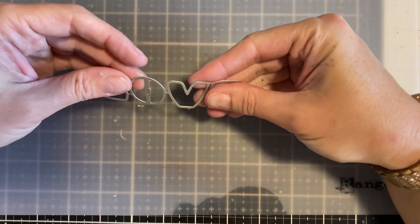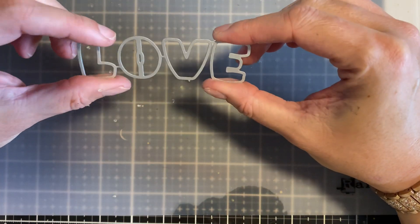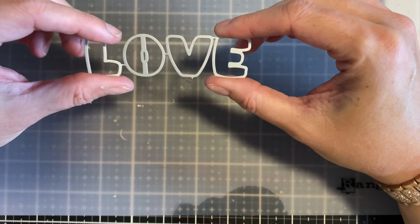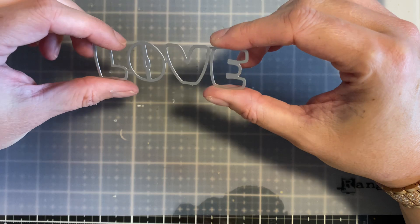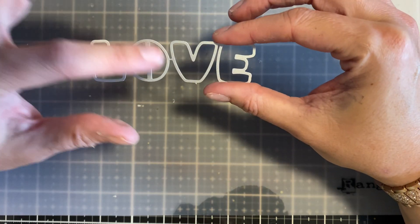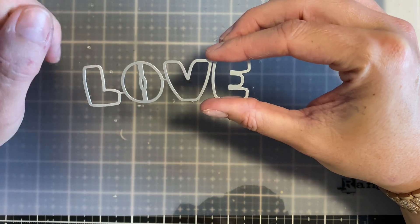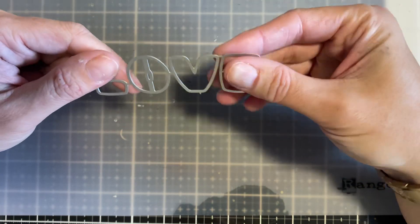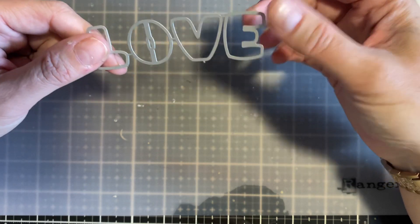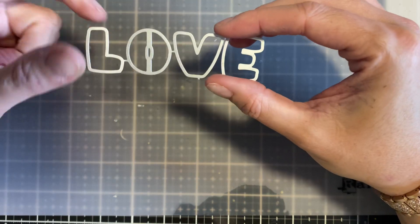Hey you guys, I want to show you a quick technique today using your word dies or letter dies. This one is from the Hero Arts August 2021 kit that I purchased and it just says love.